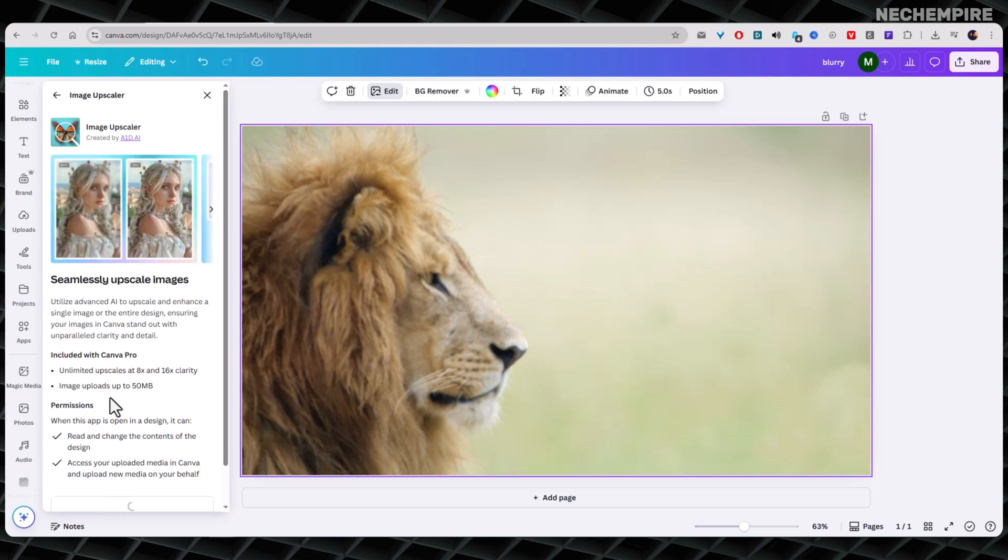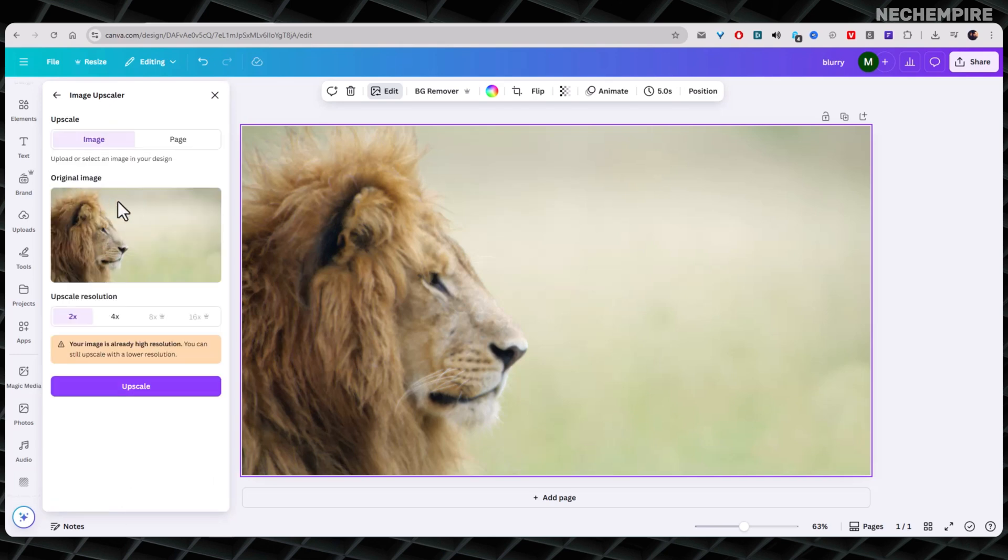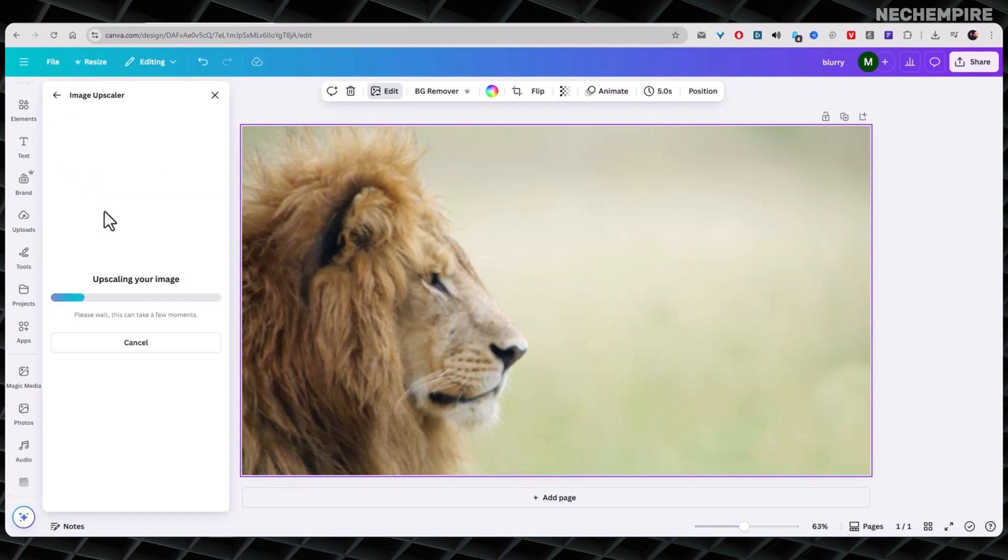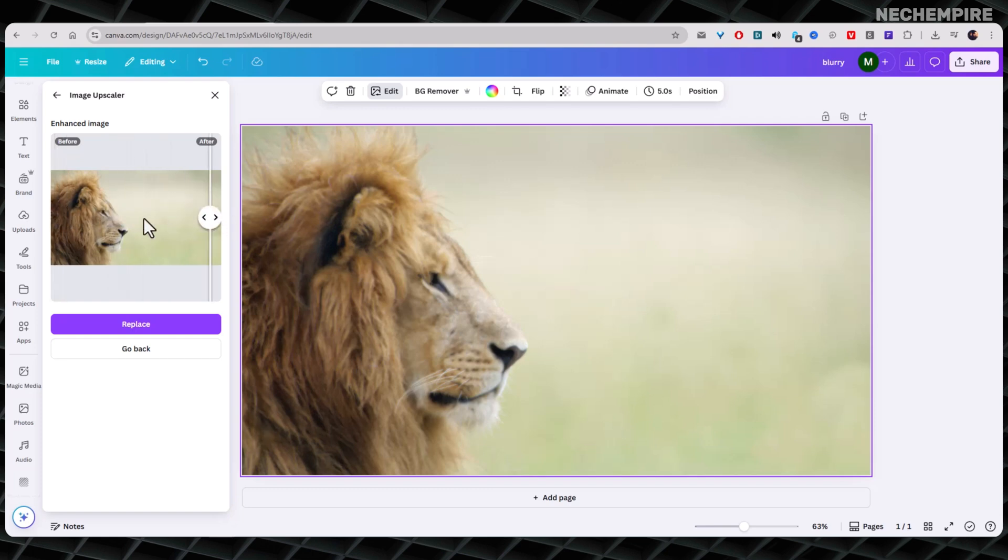Now, choose how much you want to upscale the image and then click Upscale. The app will process your image and show you a before and after comparison. You can clearly see the difference. Once you're happy with the result, click Replace to update your design with the new sharper image.